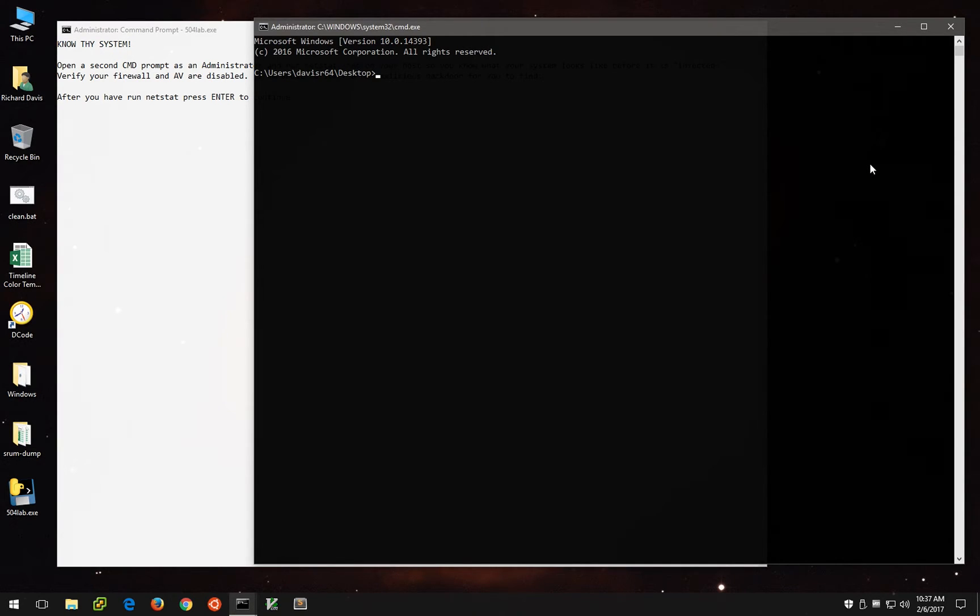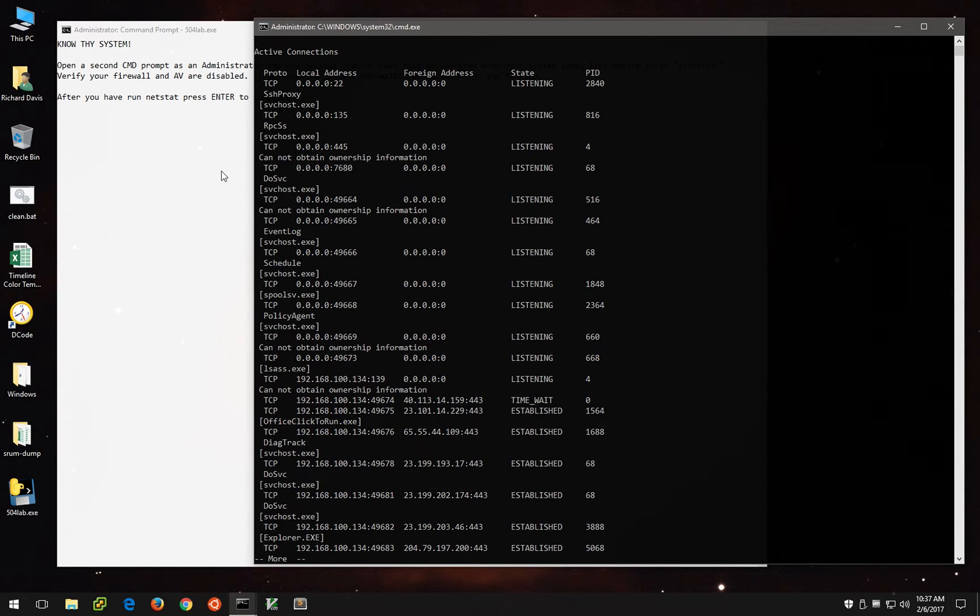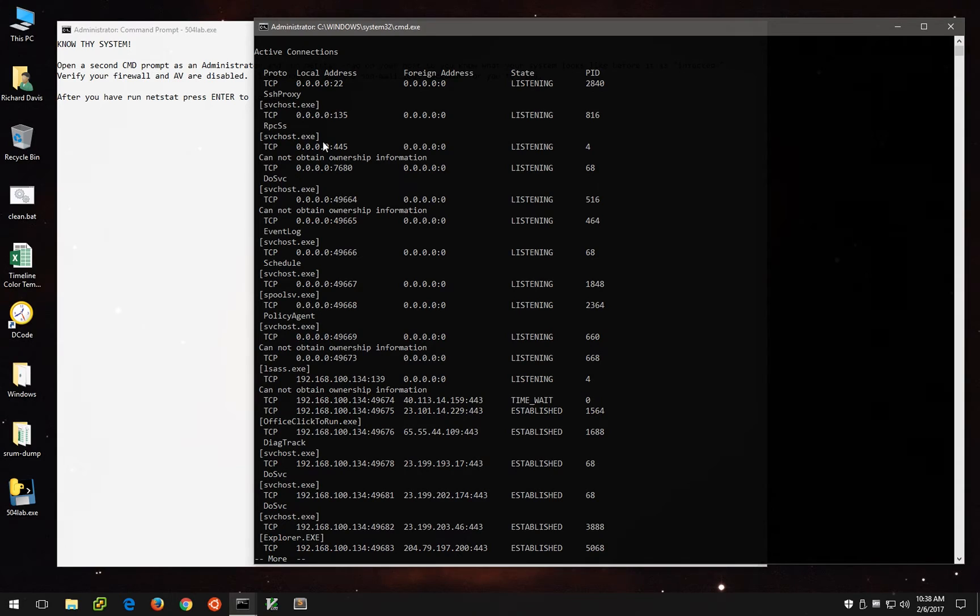Most people are familiar with running netstat-an, but when you add the o option, you actually can see the PIDs associated with those listening and established connections. And in fact, you can add a b as well and actually see the binary or the executable associated with any of those things. So let's run netstat-anbo, pipe it through more. And I can tell you these are quite normal.